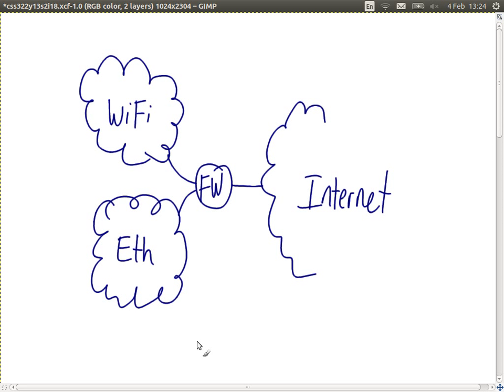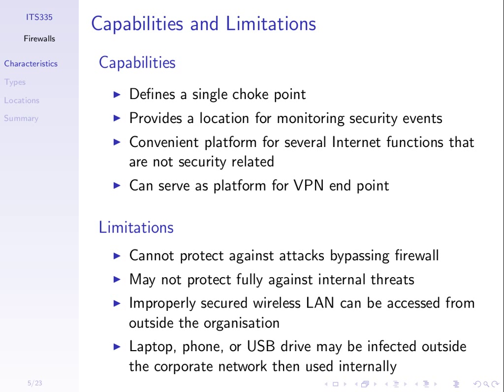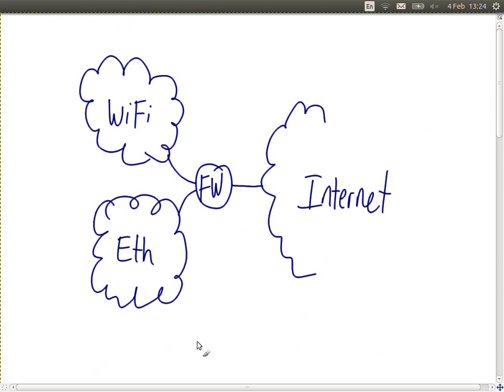Because all of the data going in and out of the organisation's network goes through the firewall, it makes sense for that firewall to have other capabilities — to do things not necessarily security related. One is to monitor things that are happening. Whenever you access internet services on the Wi-Fi or wired network, your data is going through the firewall. The firewall can monitor how much data you're sending out to the internet or downloading. If the firewall administrator finds that some students are downloading 10 gigabytes per day, they can take action. Maybe someone on the internet is trying to perform a denial of service attack on SIT, and by monitoring the packets coming in, the firewall can detect that and respond.